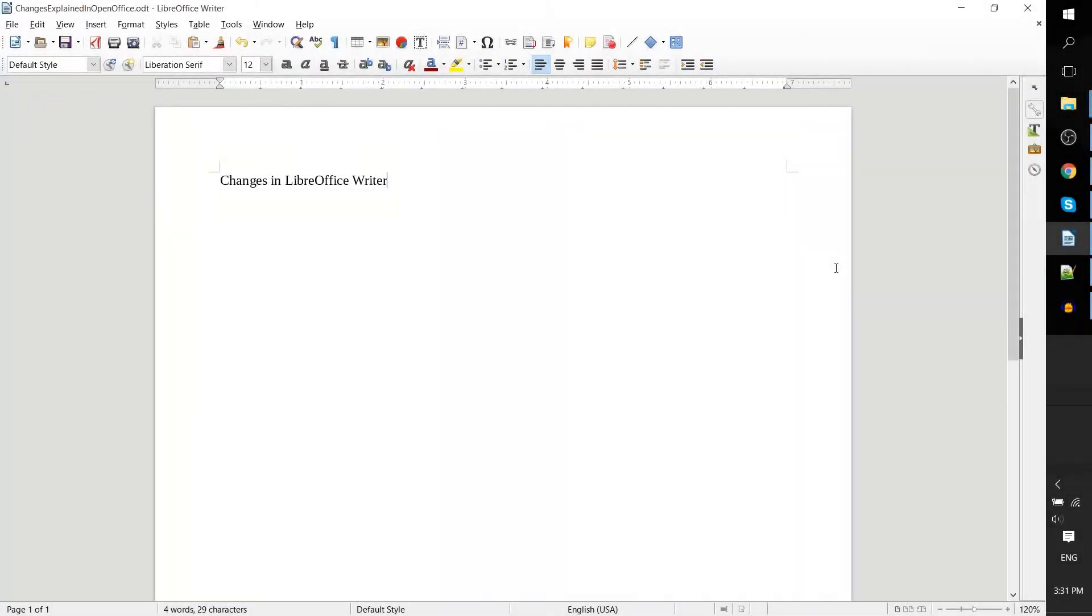Hello everybody, Chris here. In this LibreOffice Writer video I'd like to show you how to use changes within the context of your document.